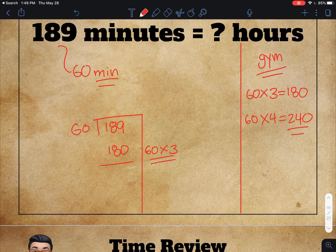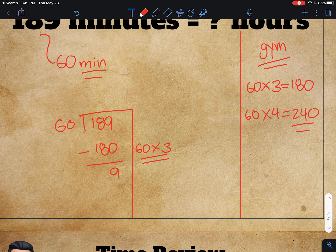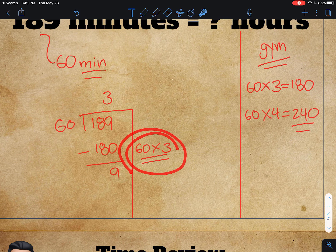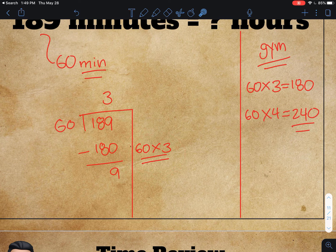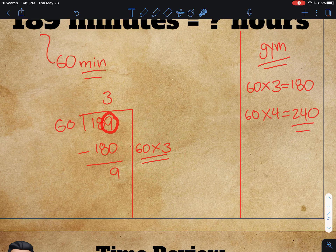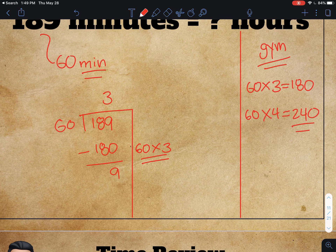60 times 3 is 180, so I can take 180 minutes out of 189. Once I do that, I've got 9 left. So I've got 3 as my quotient — I was able to take out three groups of 60. That gave me 180, and after I subtracted I have 9 left. My remainder is 9.